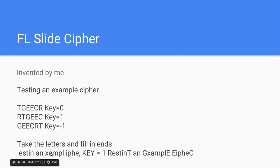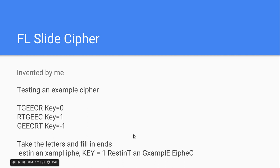So, Estin, An, Ex, Ample. You'd put the, if you're using KEY1, you'd put the R in here, the T in there, you'd keep the and there, you'd put the G in there, then the E in, and then the next E in, and then the C in, and that would fill in all the blanks that you have. And that is what you'd give to your recipient. KEY1, RESTINT, AN, GXAMPLE, EIPHEC.